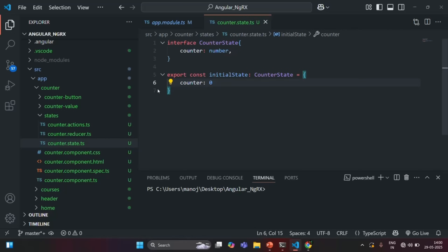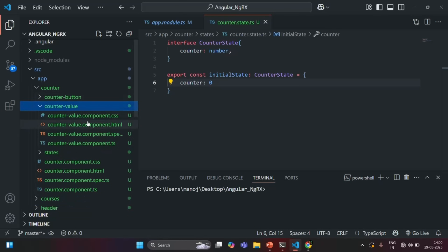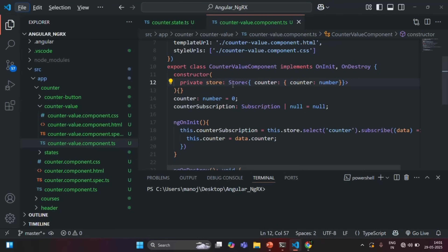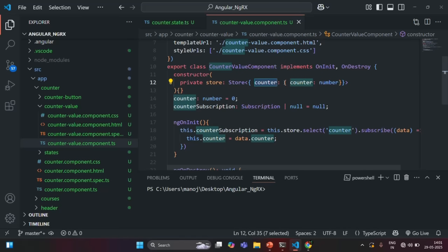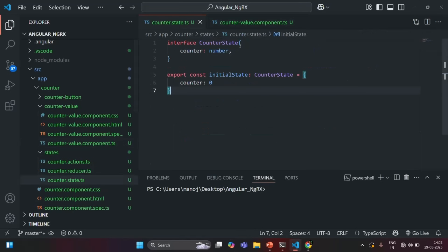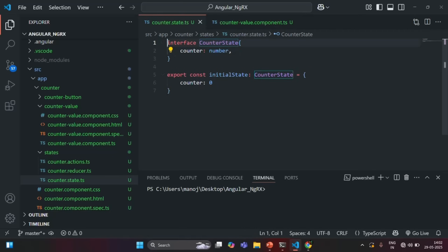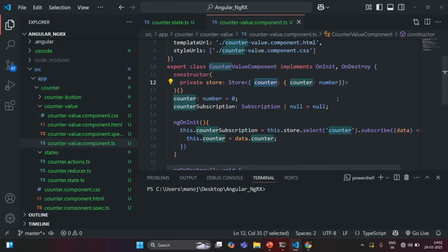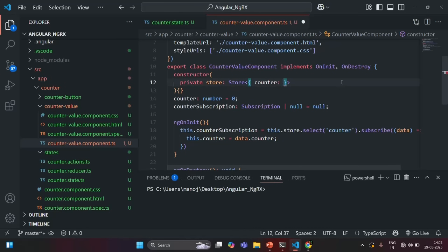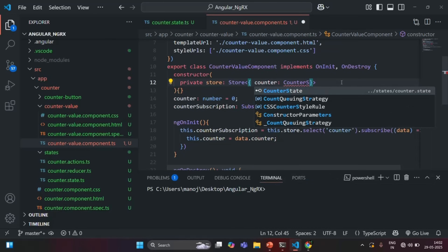Now what I want is — if you remember — here we are injecting an instance of this store, and there we have specified a type. In that type, we have the counter state, and for that counter state, we are specifying the type as an object where we have a counter property of type number. Since we have created the same type of interface, I can specify the type for this counter state as that interface. And for that, we will have to export it. Now I can go inside the counter-value component.ts file and specify the type as CounterState. To use this CounterState, we also need to import it.